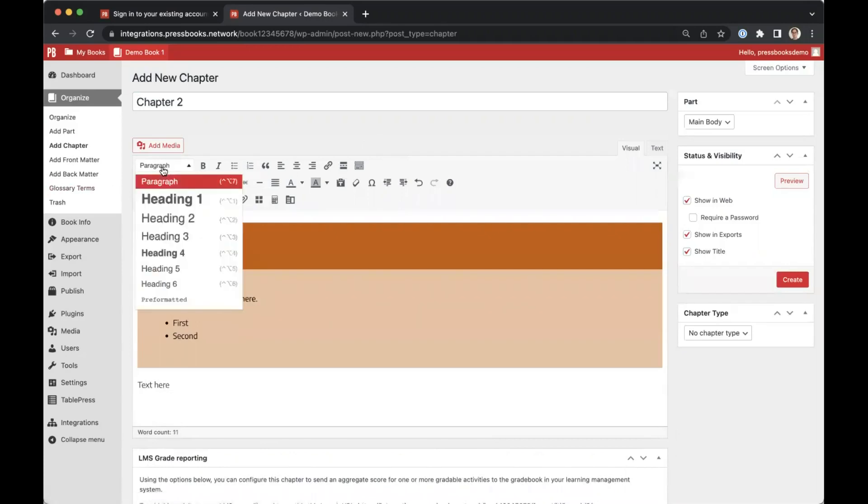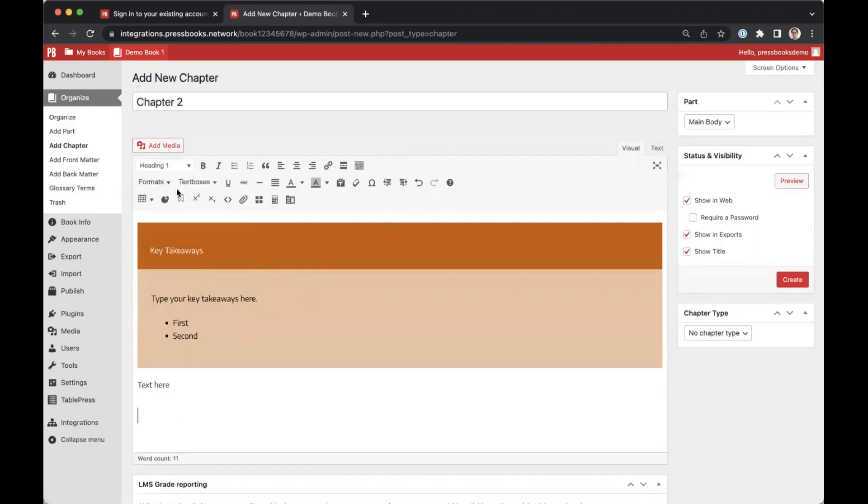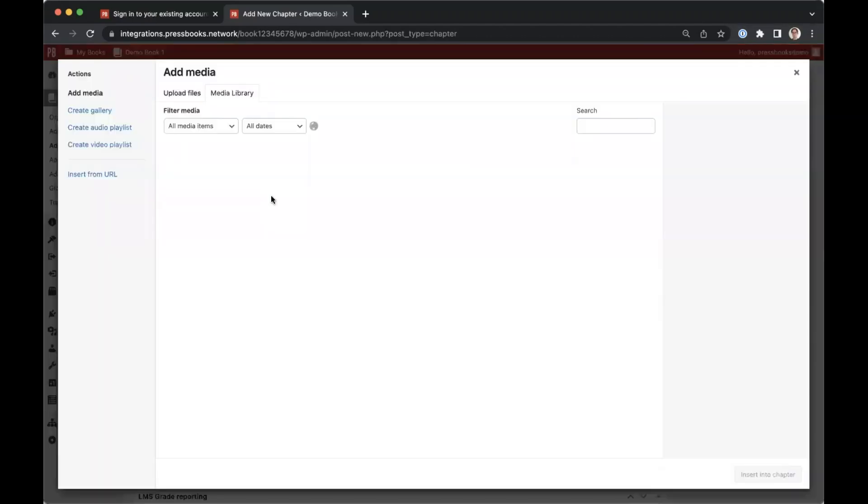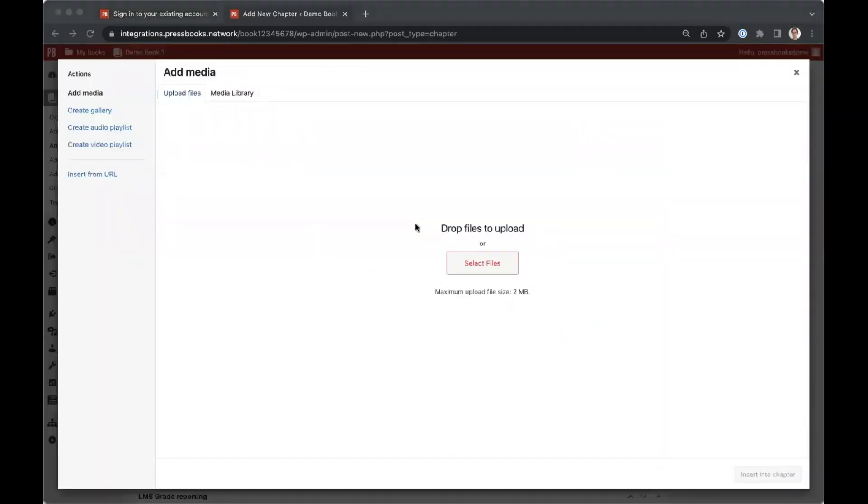You can add a heading, and you can add media, for example an image, directly into your chapter.